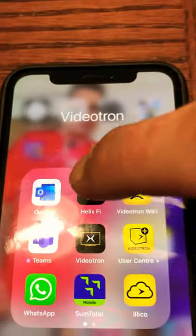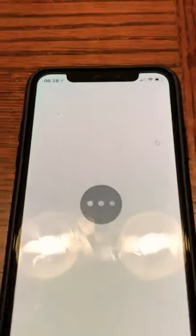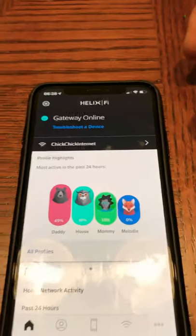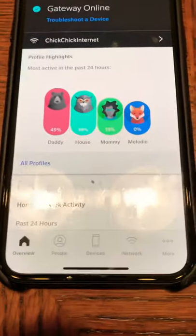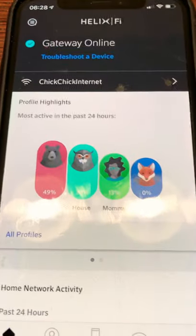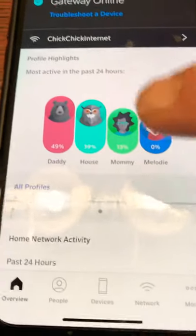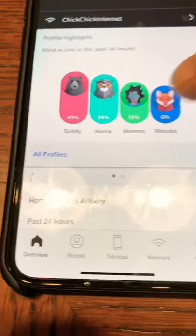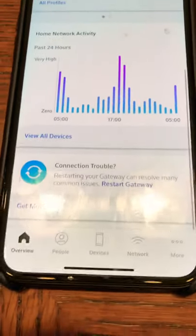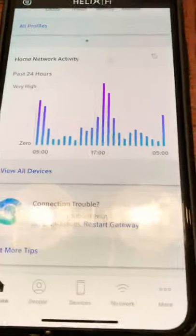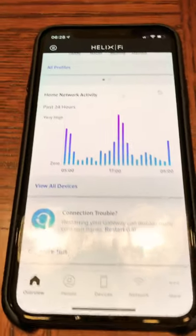Marty B here, we're going to talk about the Helix Fi app this morning, thanks to Coral for the question on how to set up a guest network. When we open up the Helix app, we can see our internet network name, we can see all the profiles already set up, and we can see that there are a lot of options concerning our internet connection.